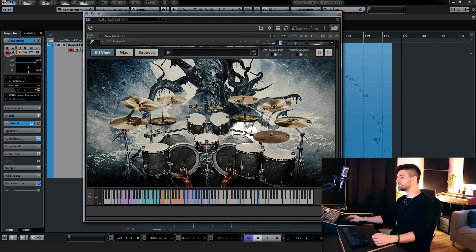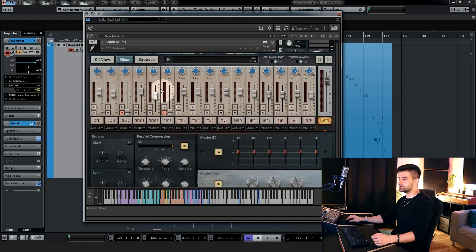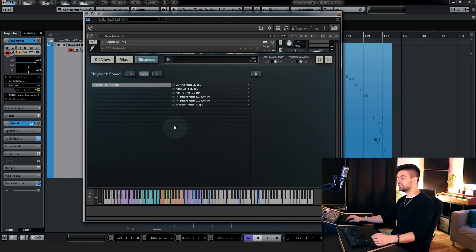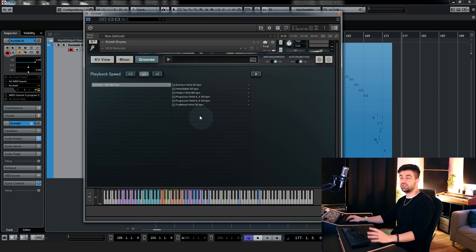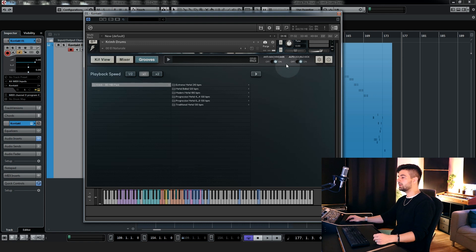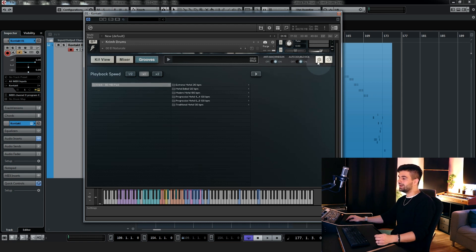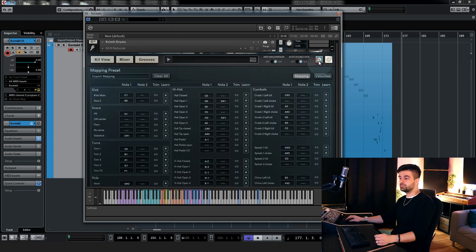So let's take a look at the rest of the interface. Here on the top left you have the kit view, next the mixer, which I'm gonna come back to in just a minute, the grooves, and this page contains all the midi packs. This library already comes with the Cream midi pack, which is very useful for writing. Then we have anti-machine gun and auto-double-kick, which are two very interesting humanization algorithms, which I'm gonna demonstrate in a minute, and then the mapping preset page.